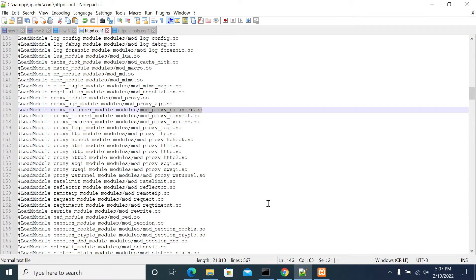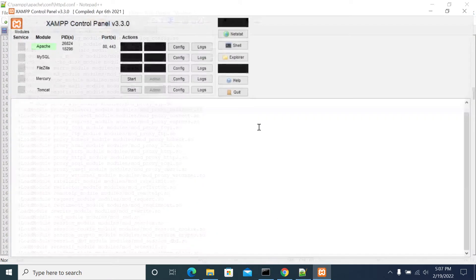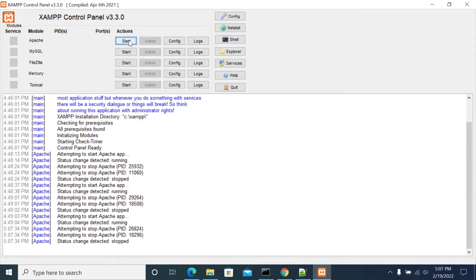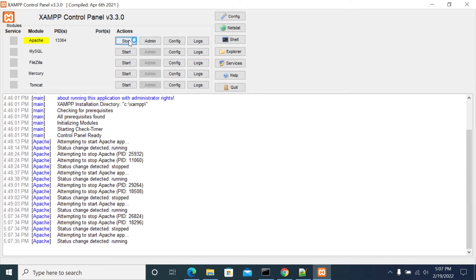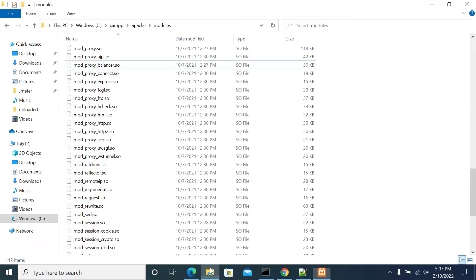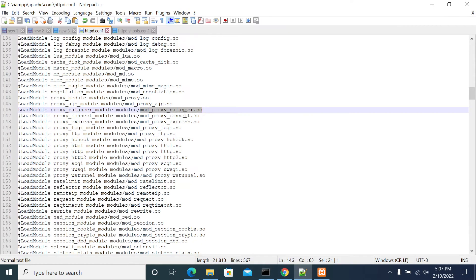Once you've made the changes, save the file and restart the server — stop and then restart it. If everything works fine, it should show the process running. However, we are unable to start it due to dependencies required by the load balancer module.